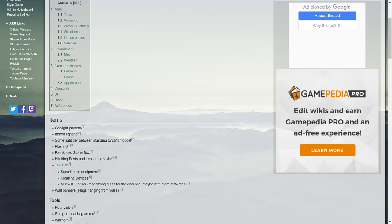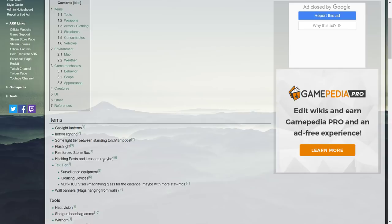This is the items page. They have tools, weather conditions and stuff. Gaslight, lanterns, indoor lighting, some light tier between standing torches and lamppost, flashlight, reinforced stone box, hitching posts and leashes maybe.